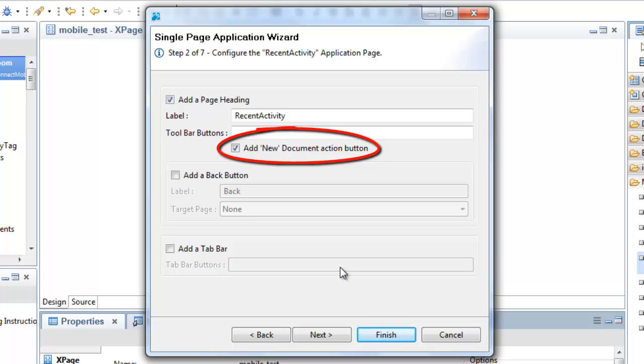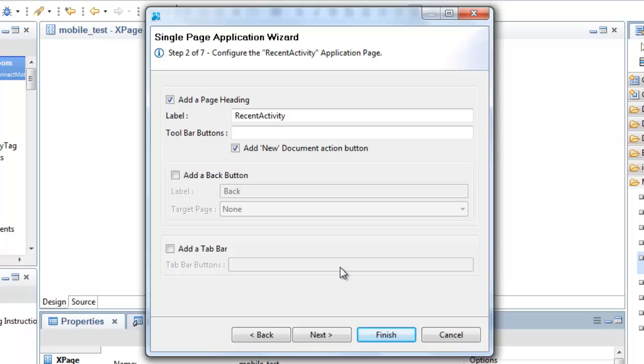This will allow you to place a fully functional new action button on the toolbar of your document collection page. You can still add buttons as before using the comma separated list, but of course you'll have to give these actions later.